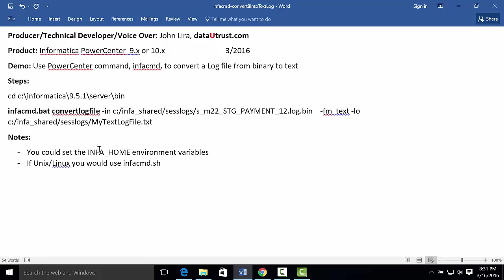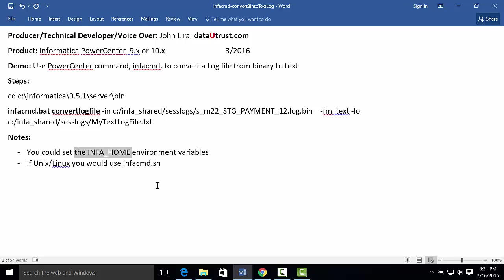A couple notes. You could set up the INFA_HOME environment variable to make using these commands easier. And if you were using Unix or Linux, you would use the infacmd.sh instead of the bat. And why is this useful? Because this will allow you to script or automate converting the log files into text so that you can use them for parsing as input to other systems or archival.